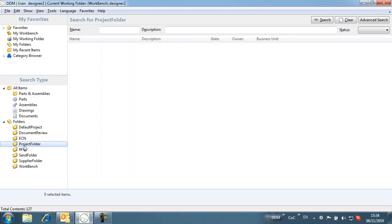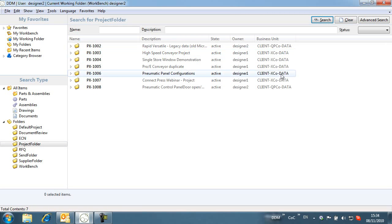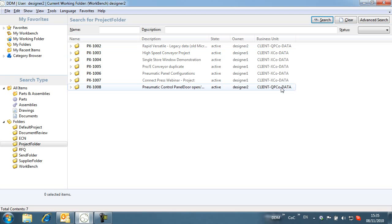If we run a search against project folders, we can see that five of the projects belong to ClientExco. Designer2 does not work with this client.